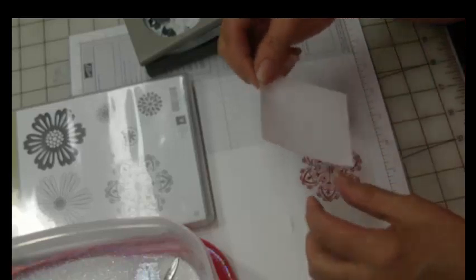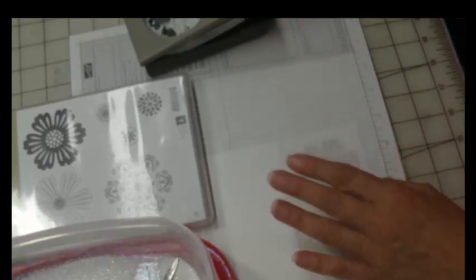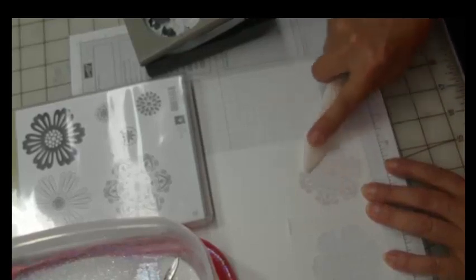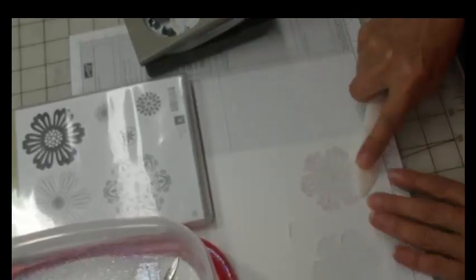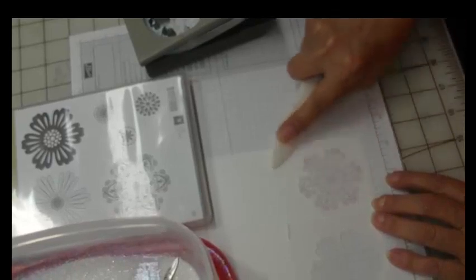So it comes apart in two pieces like this and this is your sticky part. So just lay that now on top of your stamped image and I like to really burnish it with my bone folder so that you really get the sticky part to lay onto your stamp. So give it a couple of swipes.